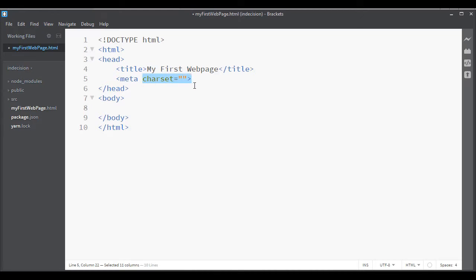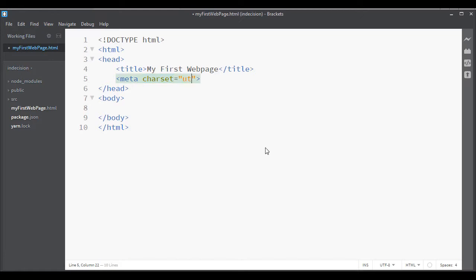We use a charset or character set. That defines all the different characters that can be used on the web page. And the character set we want to use is UTF-8.